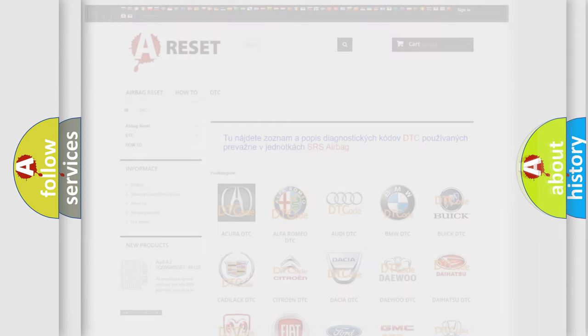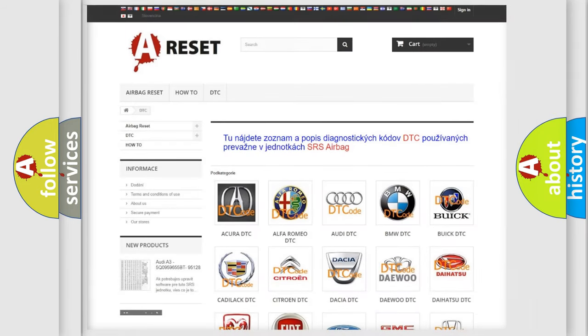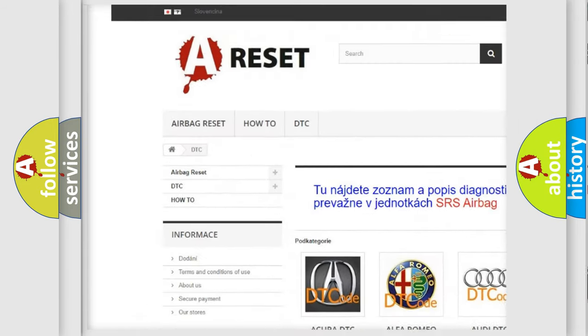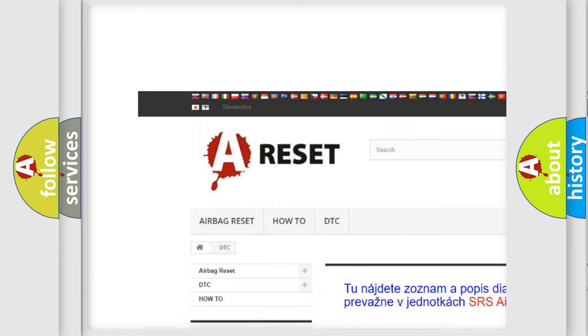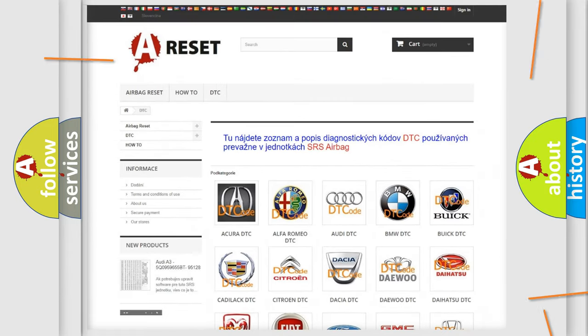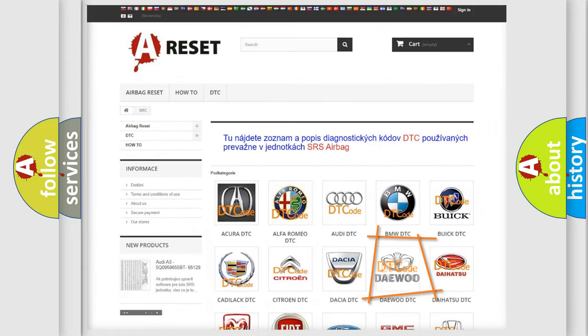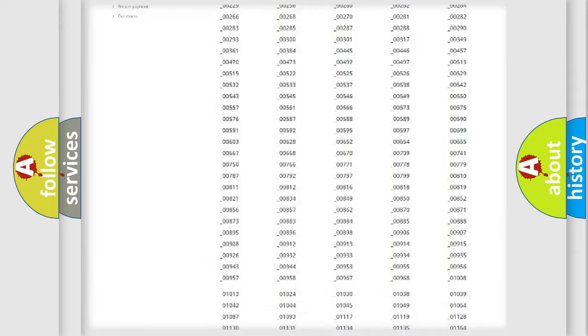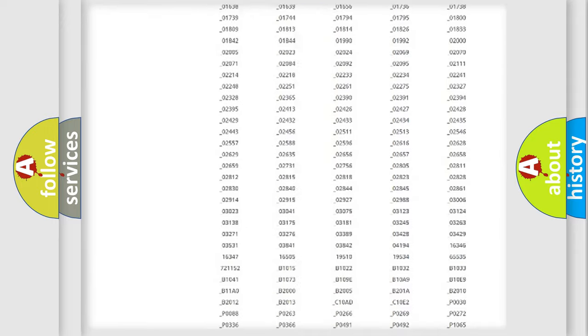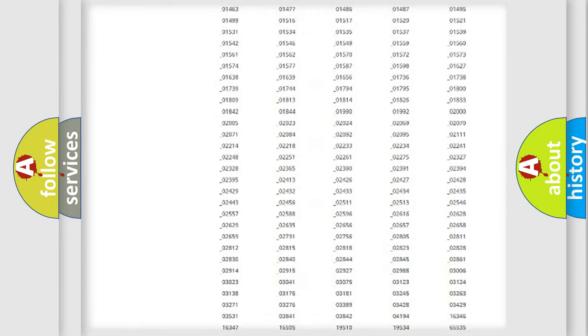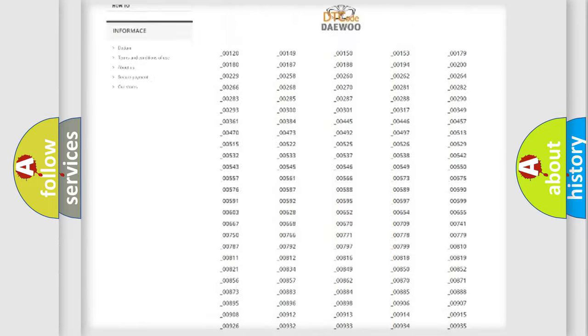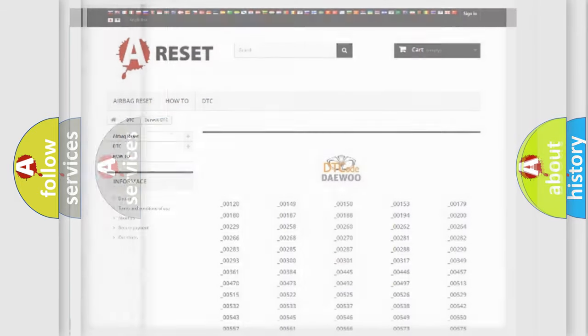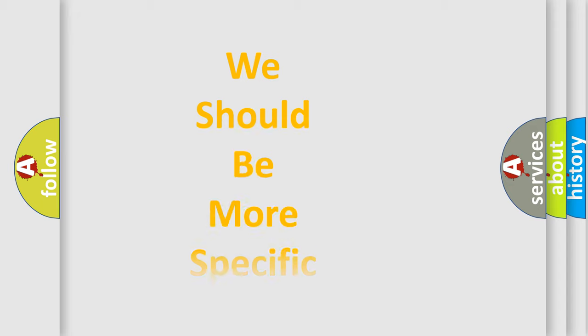Our website airbagreset.sk produces useful videos for you. You do not have to go through the OBD2 protocol anymore to know how to troubleshoot any car breakdown. You will find all the diagnostic codes that can be diagnosed in OBD2 vehicles, and many other useful things.